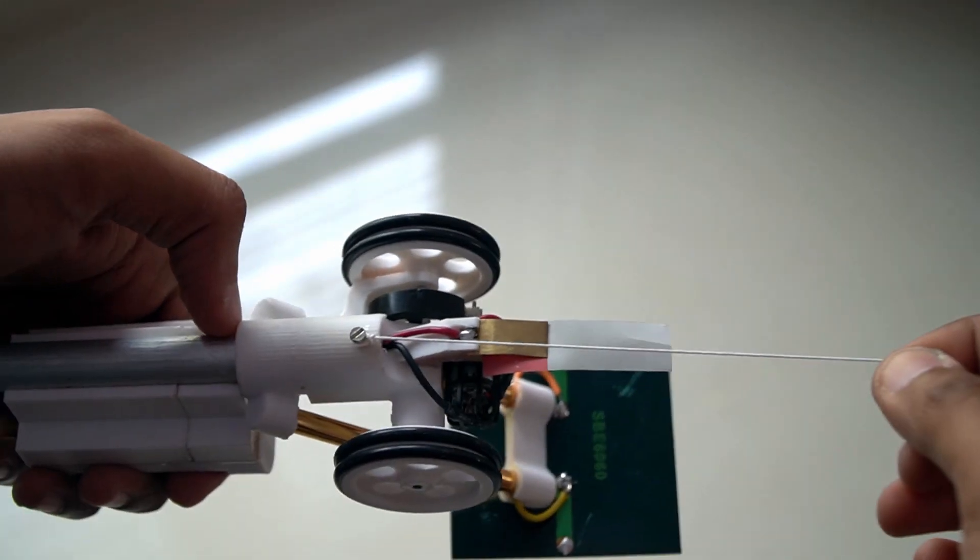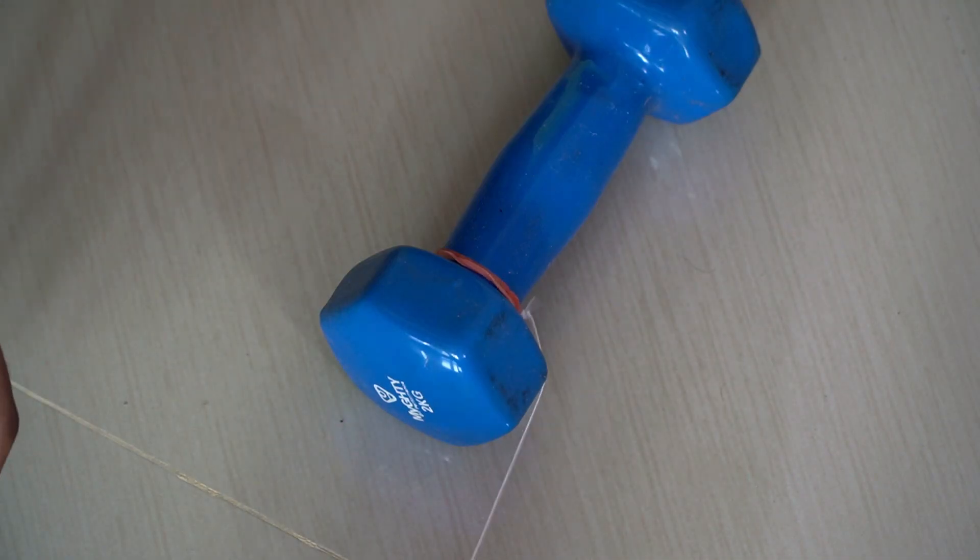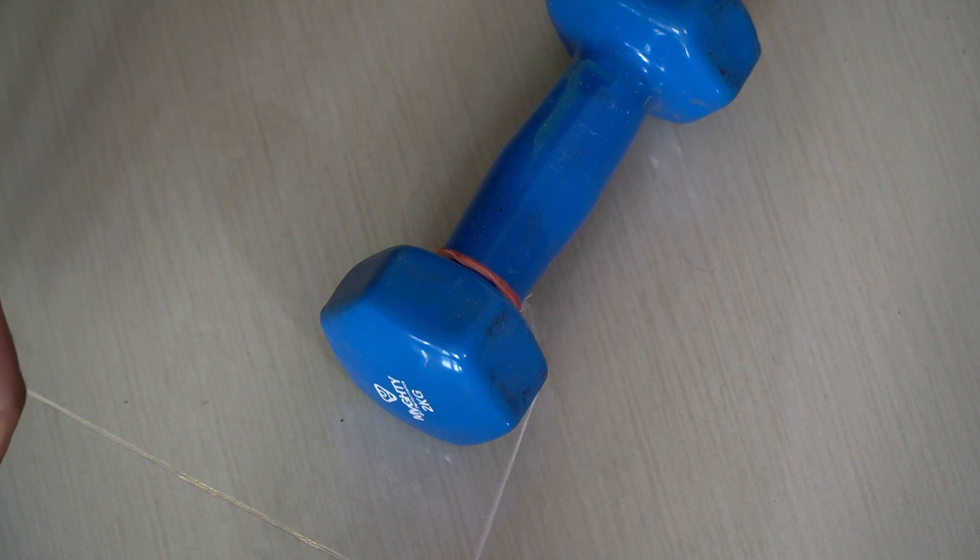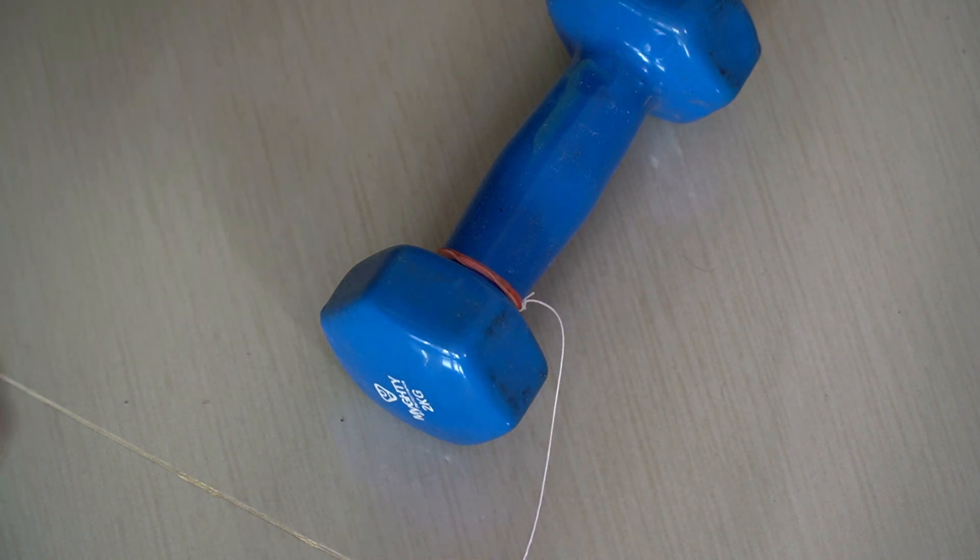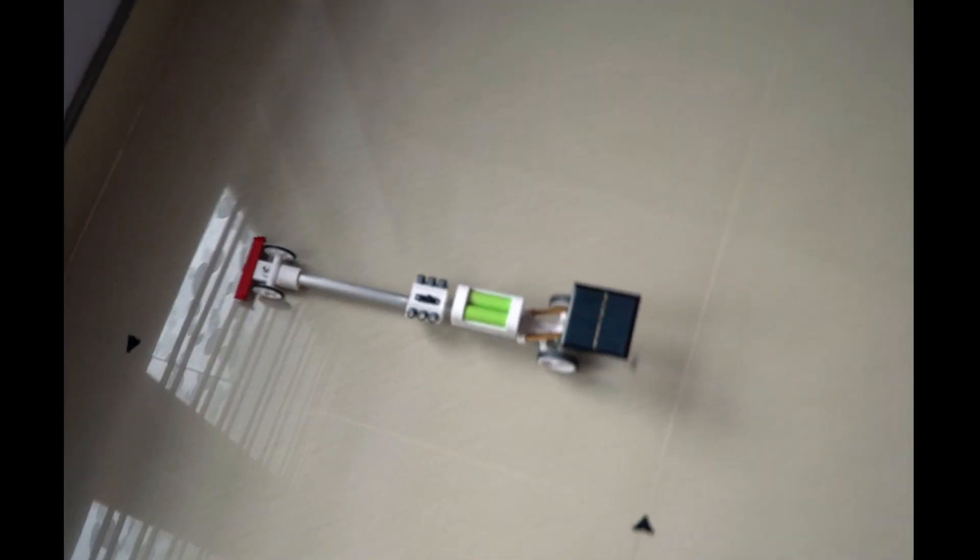Before test run, I have added a string to the car to act as a brake. The end of the string is connected to a 2kg weight. Markings are made in the floor every 0.5m to measure speed.